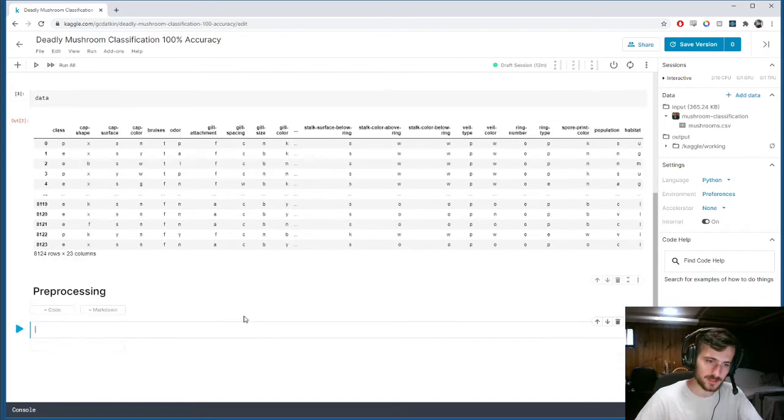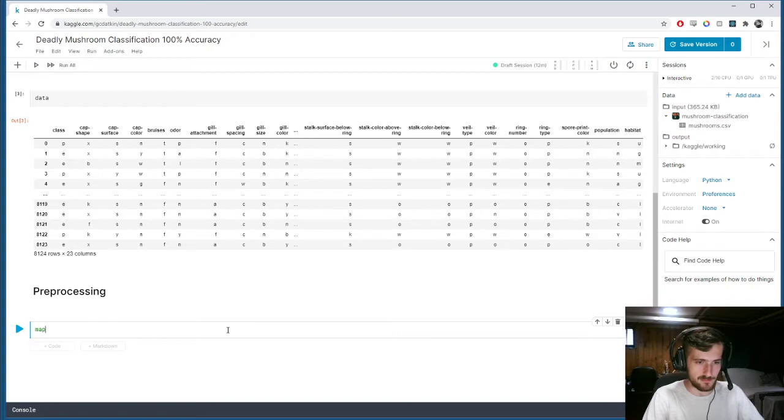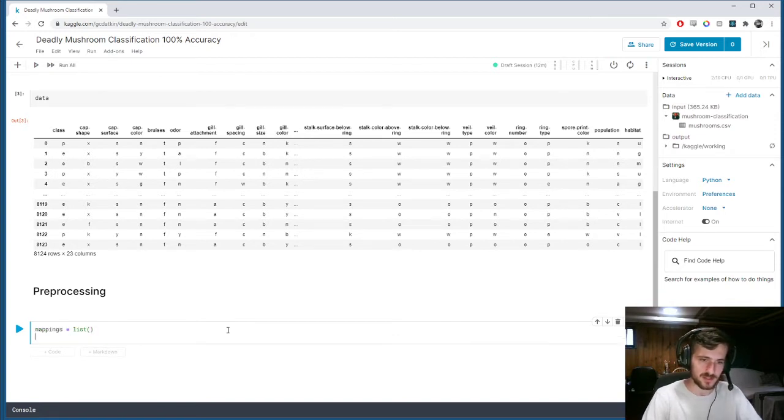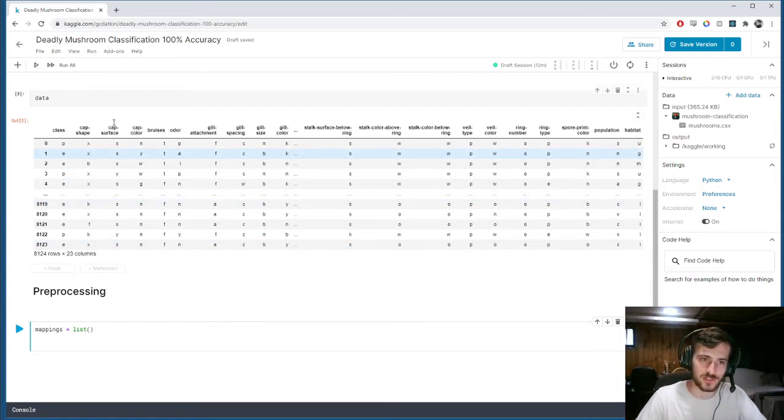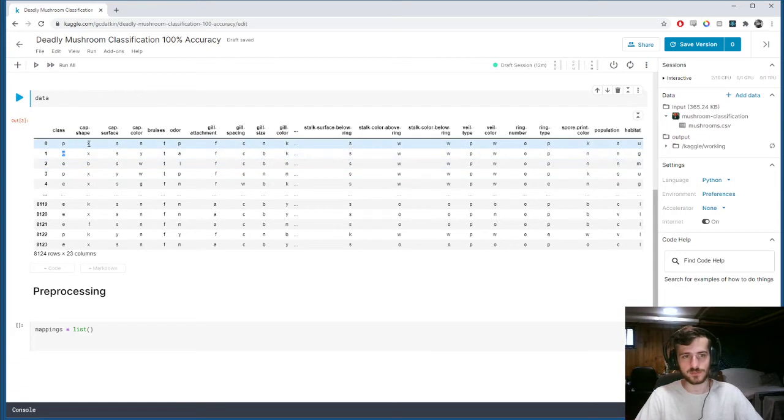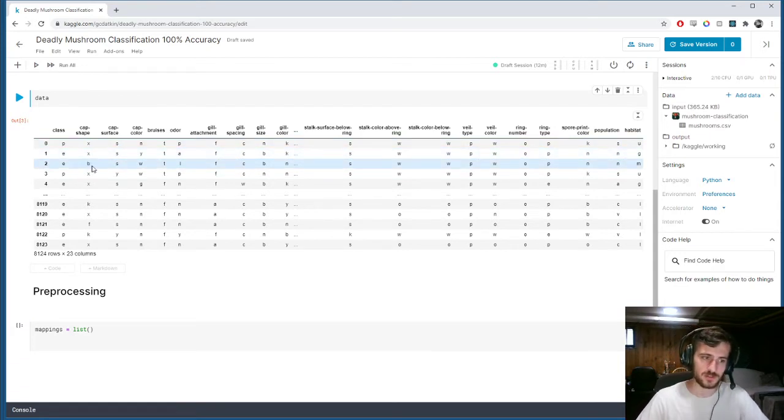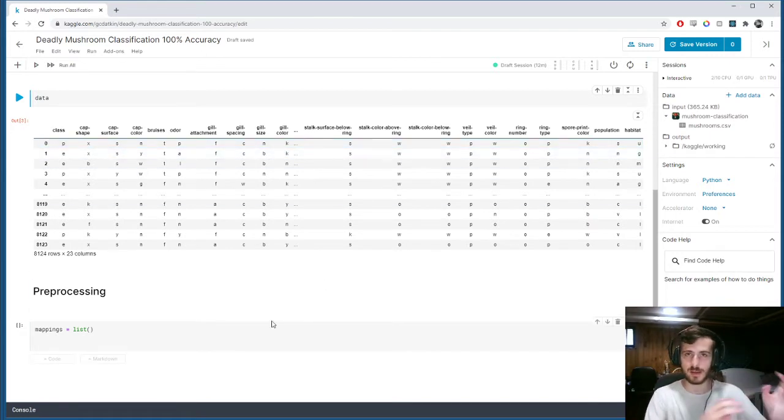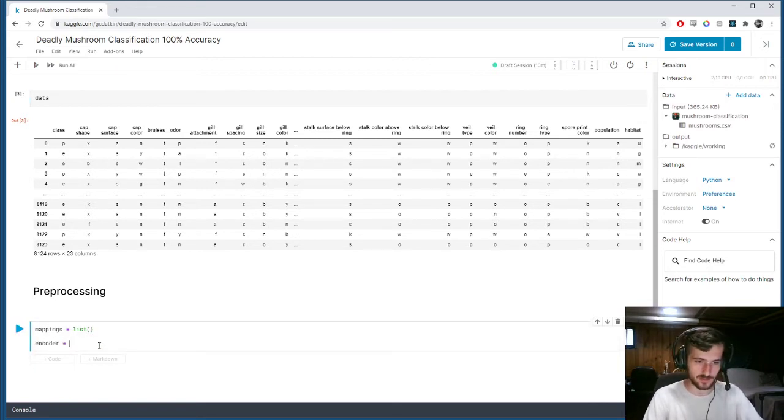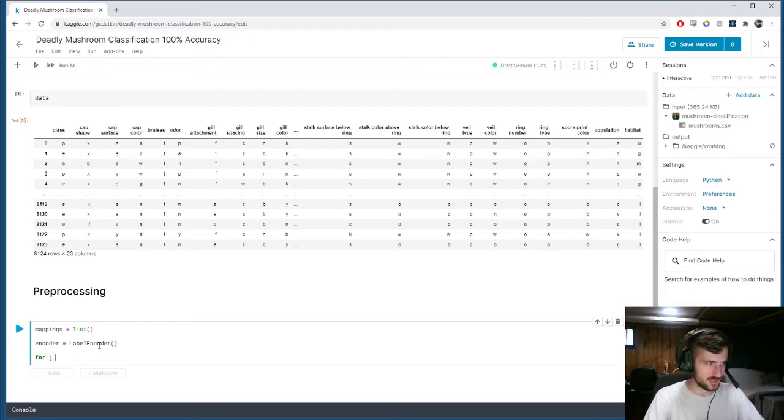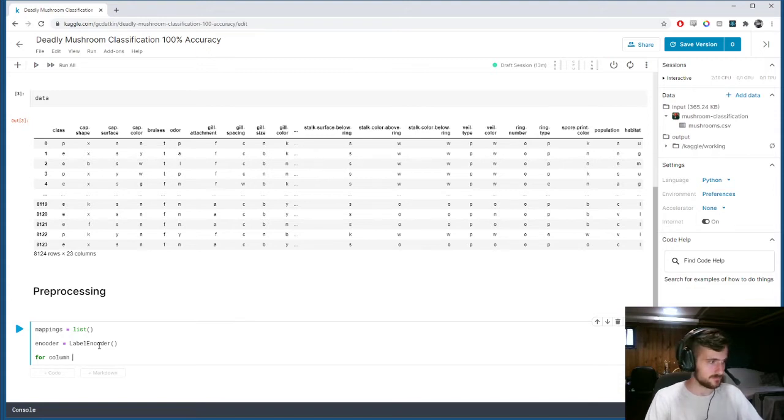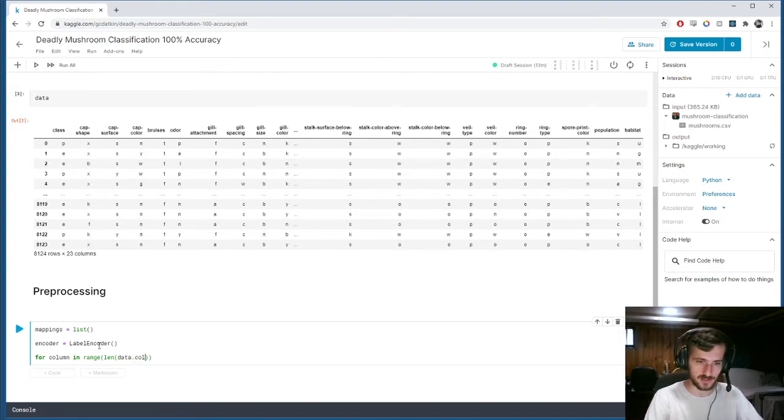And then we're going to go and start encoding our label data. So, mappings, I'm going to make this an empty list. And basically, I'm just going to fill that with all of the dictionaries for each feature. We're going to convert every unique value in a given feature to be its own numeric label. And then we're going to create a dictionary that maps those numeric labels to the text labels. To do that, first we're going to need our encoder, which is just a label encoder object. And then for each column, for a column in range of data.columns, so basically just for each column.